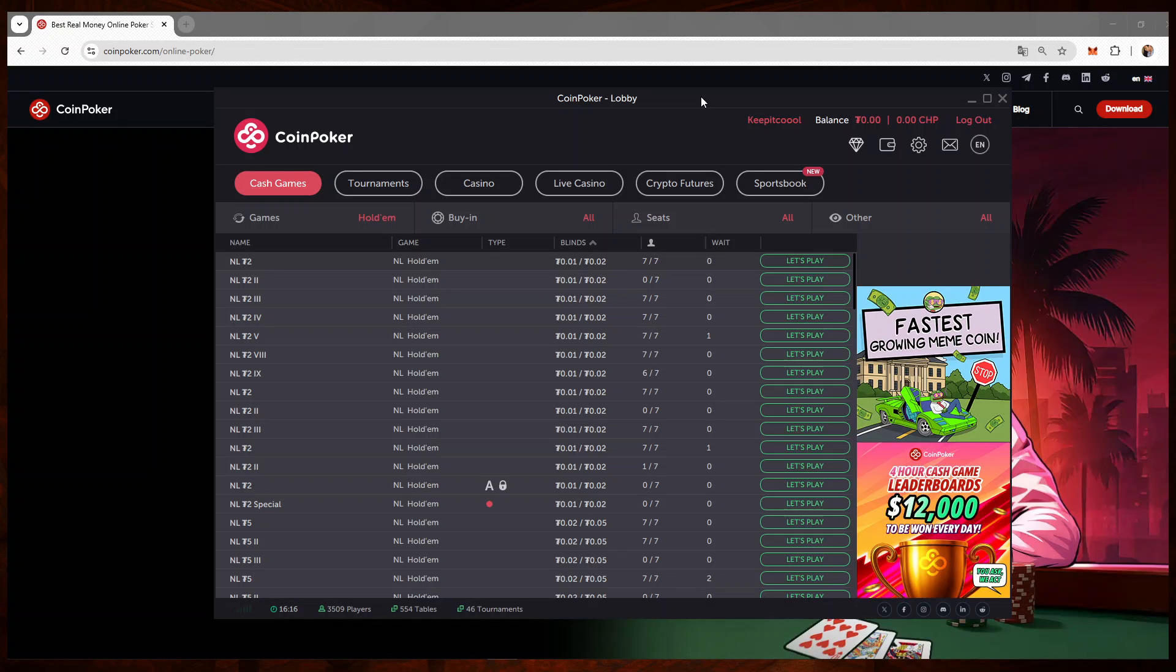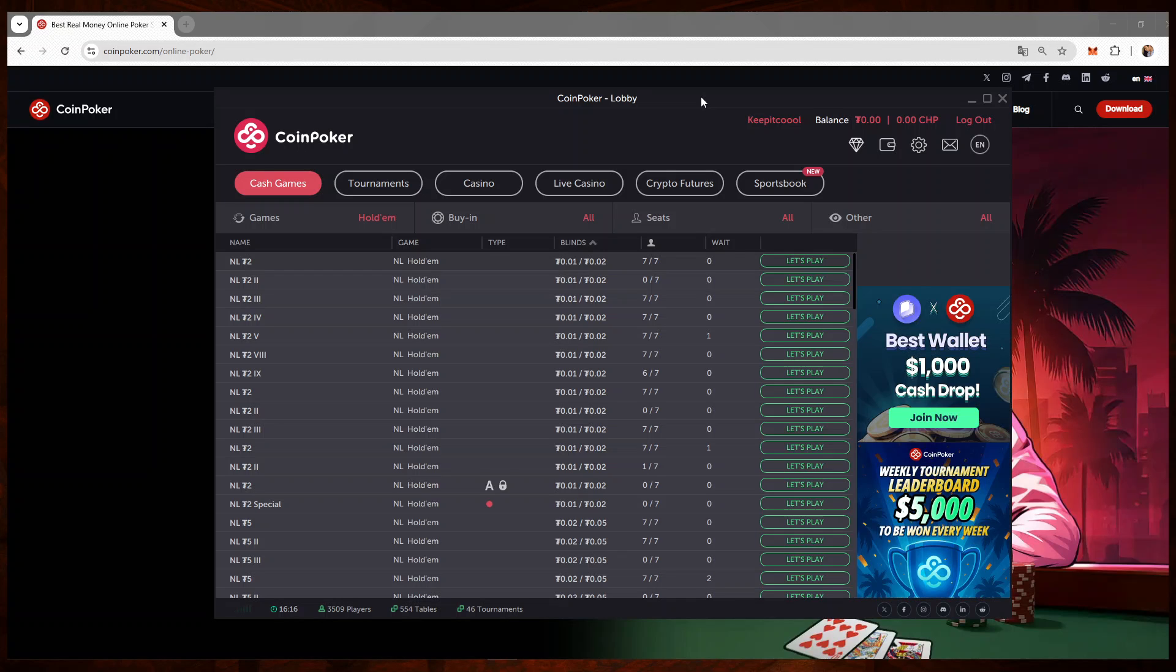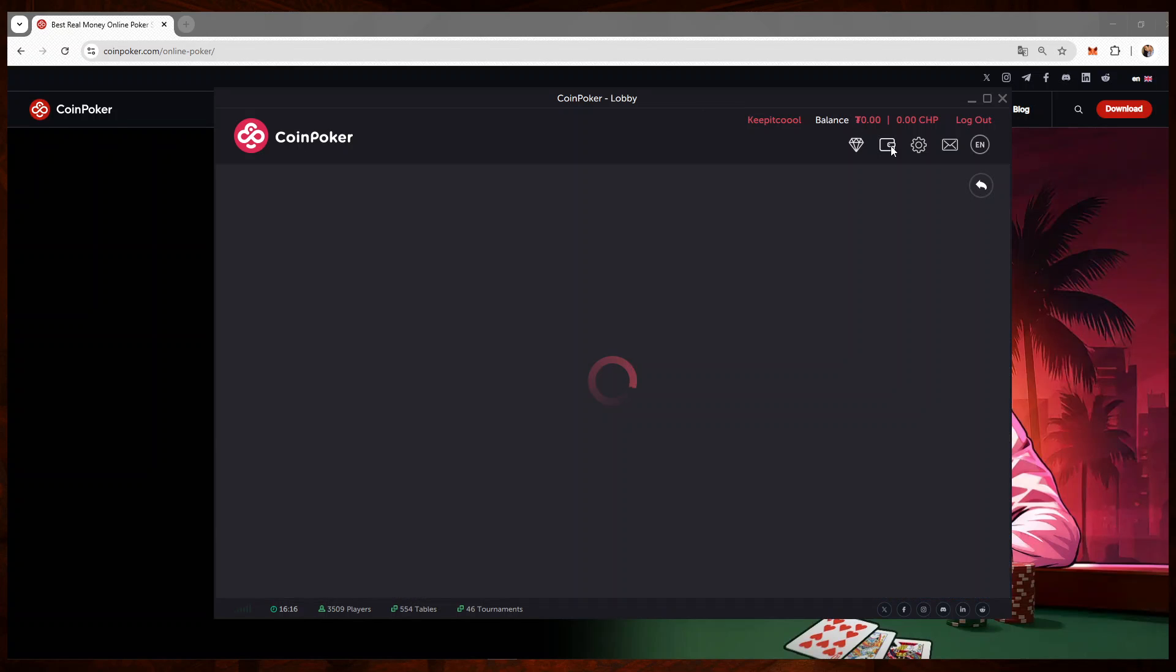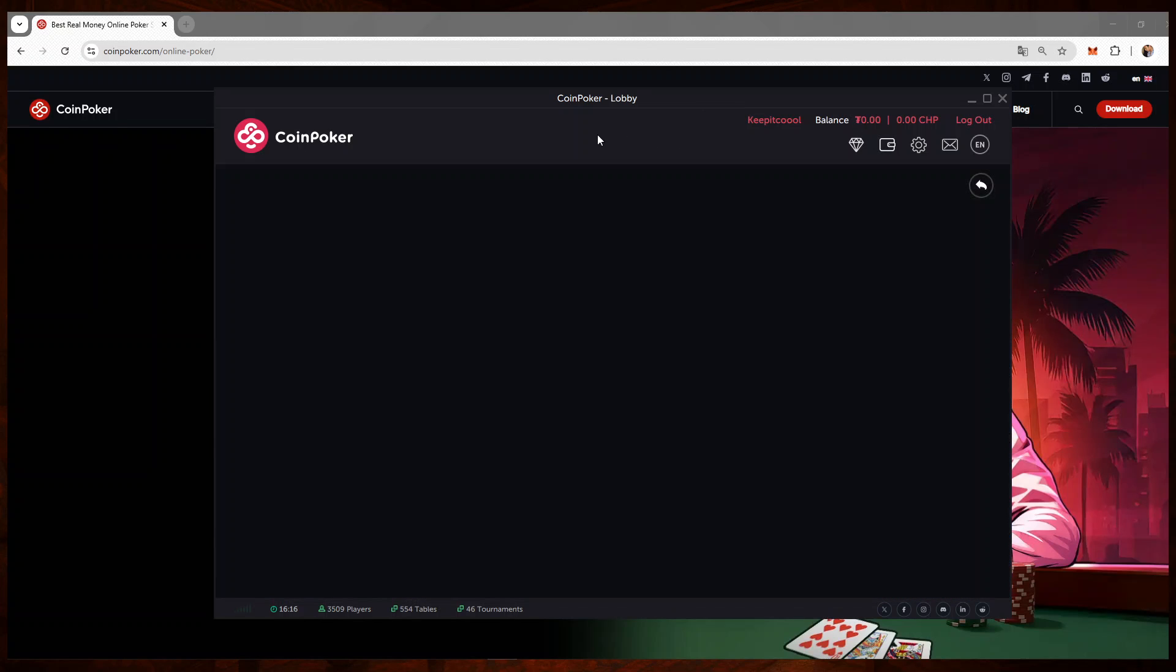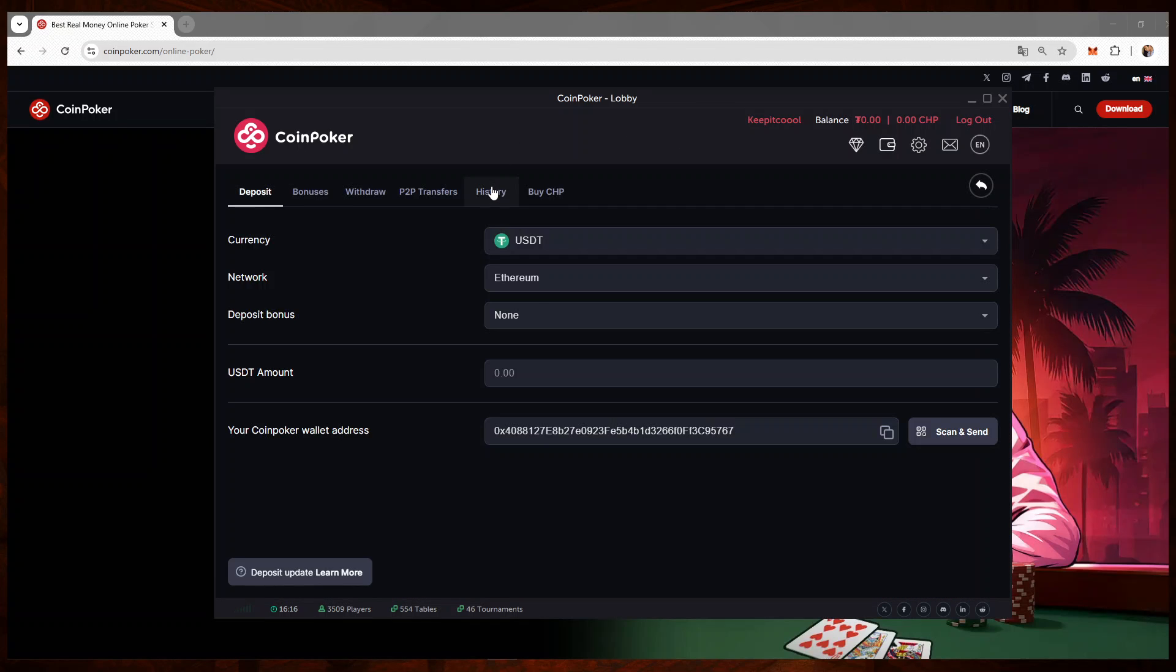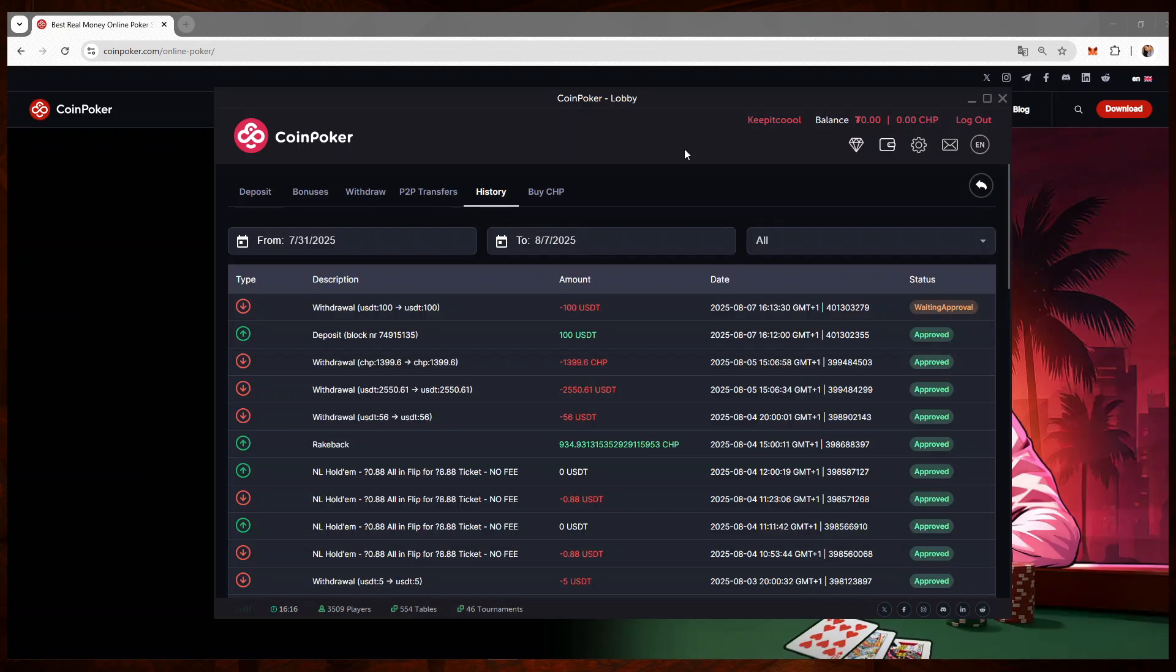To make sure that when you play poker, play on the casino, or whatever you do on the website, everything goes smoothly. I'll double check again if my withdrawal has went through. It's still waiting for approval.